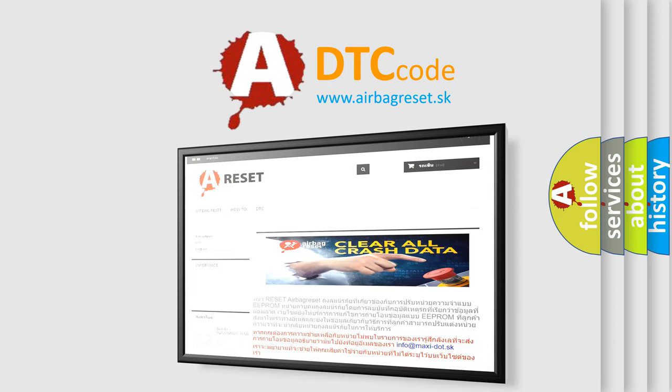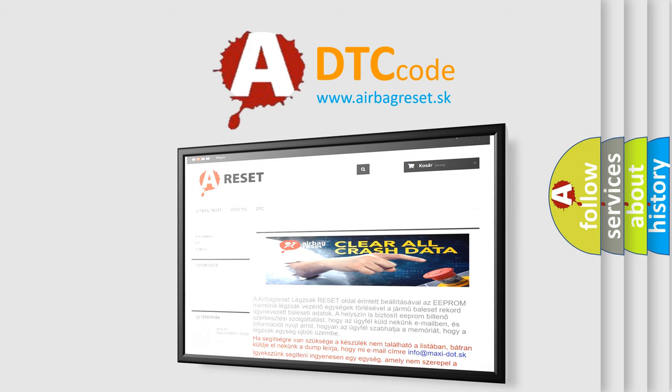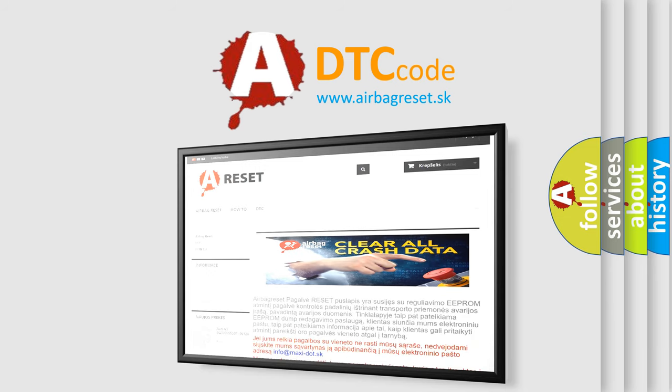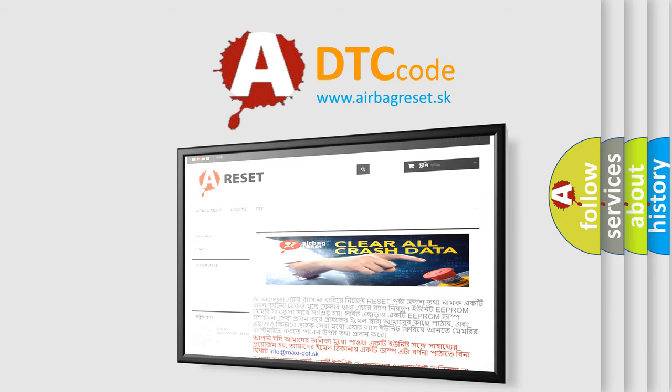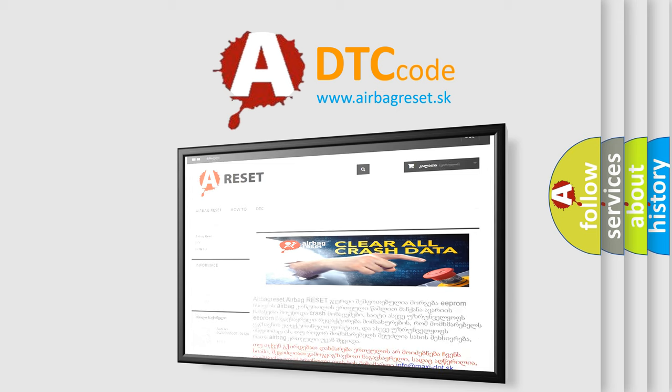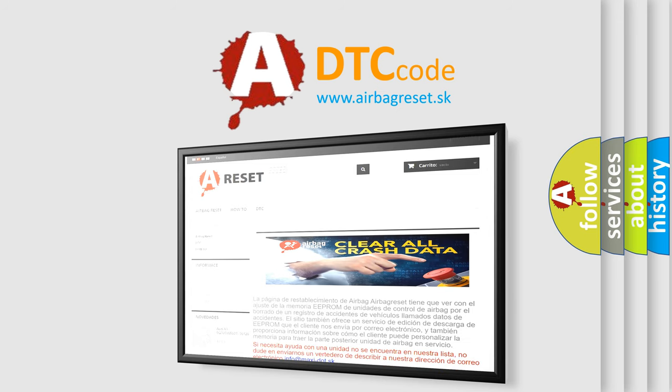The Airbag Reset website aims to provide information in 52 languages. Thank you for your attention and stay tuned for the next video.